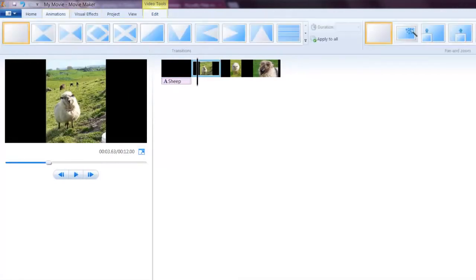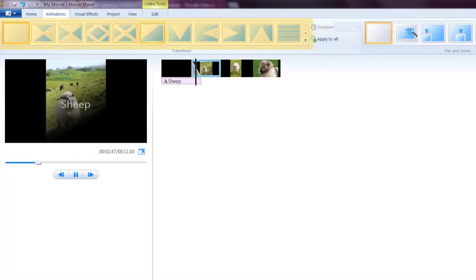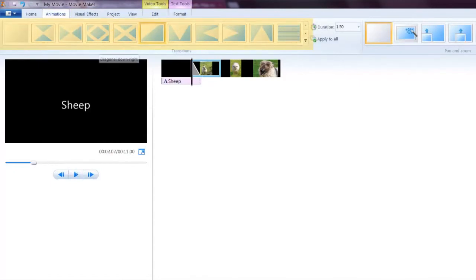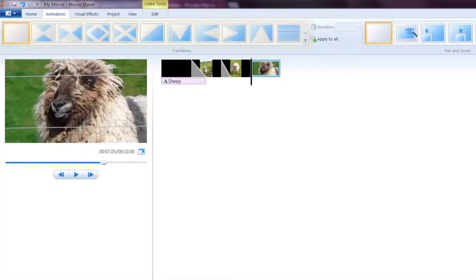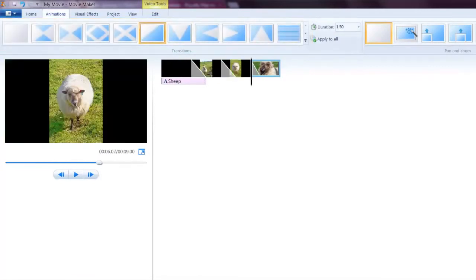We can also add some animations, which are really transitions to each of our slides here.